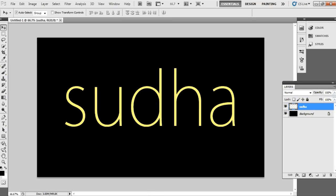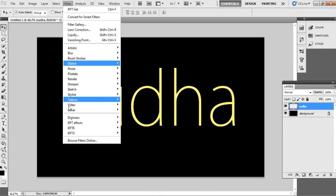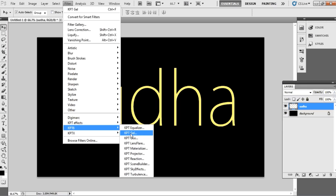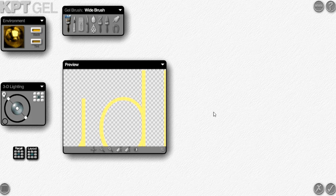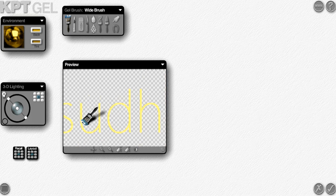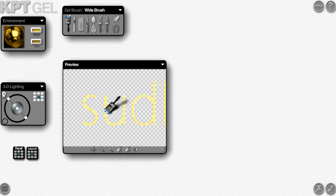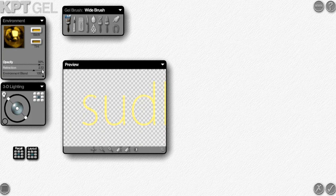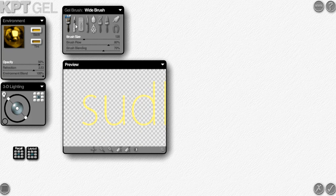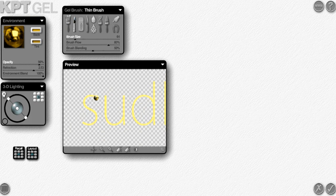Now we are going to apply a filter effect. Just go to Filter and choose KPT6, and here choose KPT Gel. Now paste the gold gel color, type a name for that, then minimize and start painting over that text name as shown in my video.